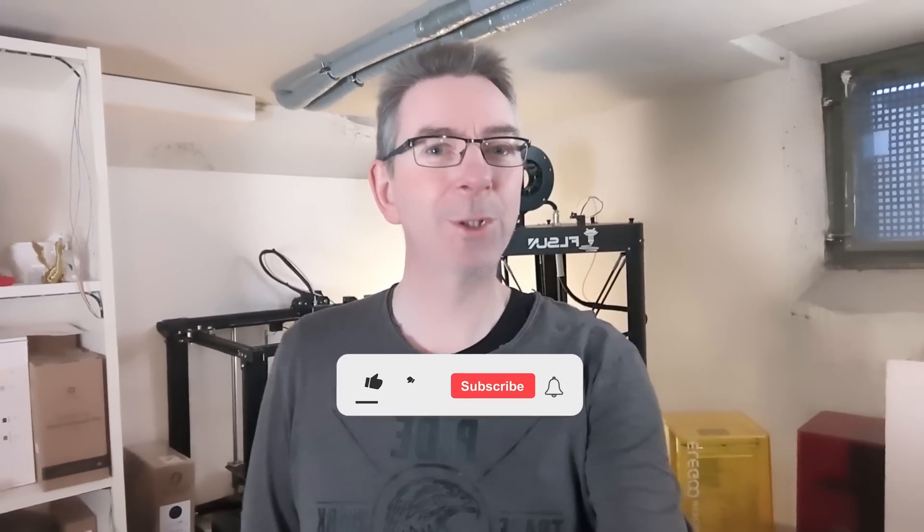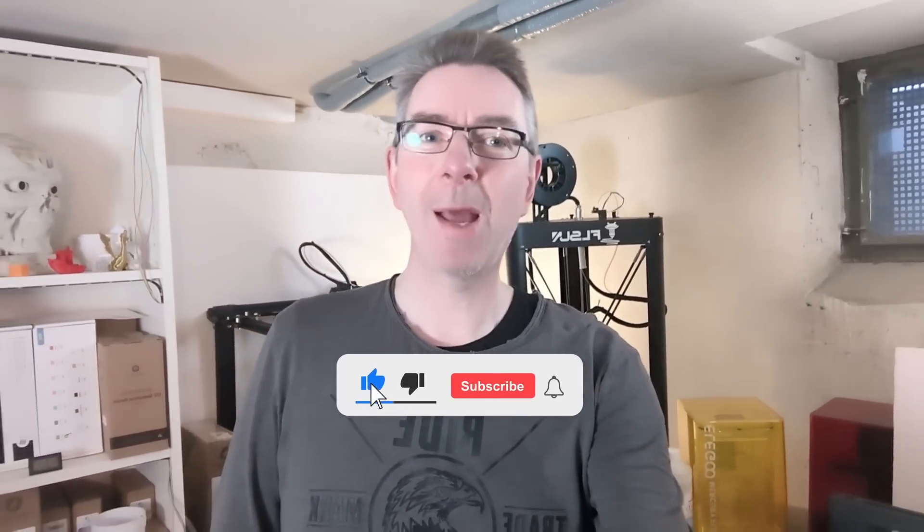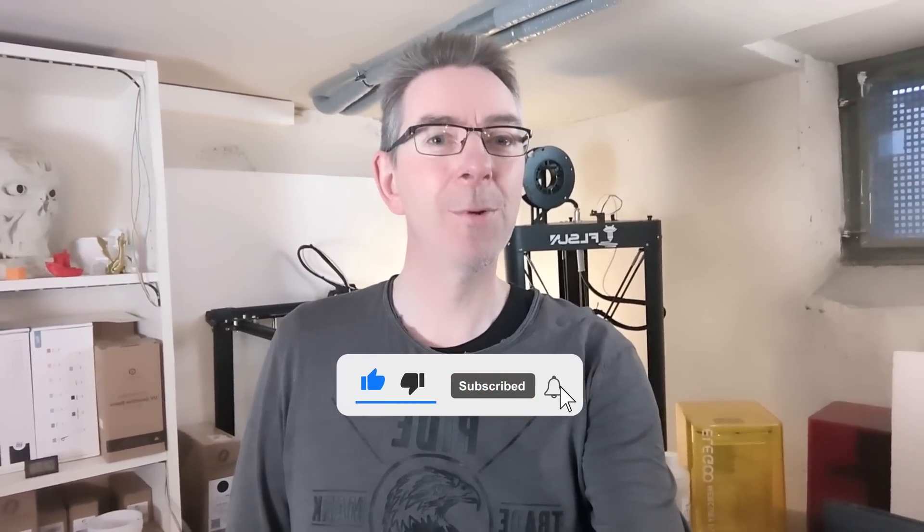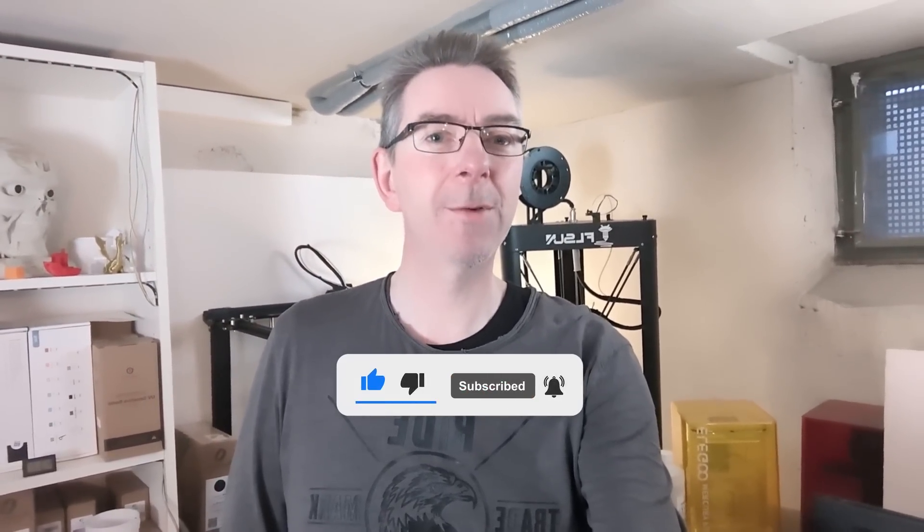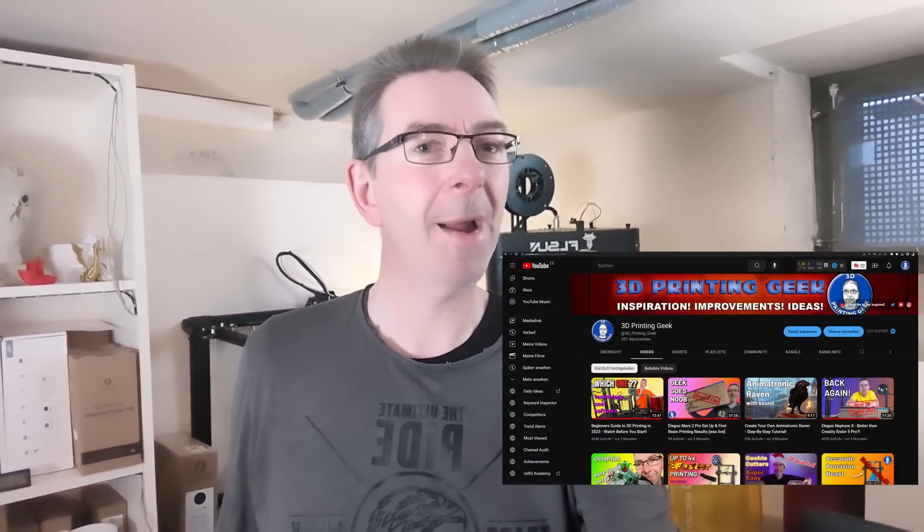Thanks for watching everyone. I hope you liked the video and if so, don't forget to give me your thumbs up and also consider subscribing the channel. And also don't forget to check out my library to see my other videos. See you next time.